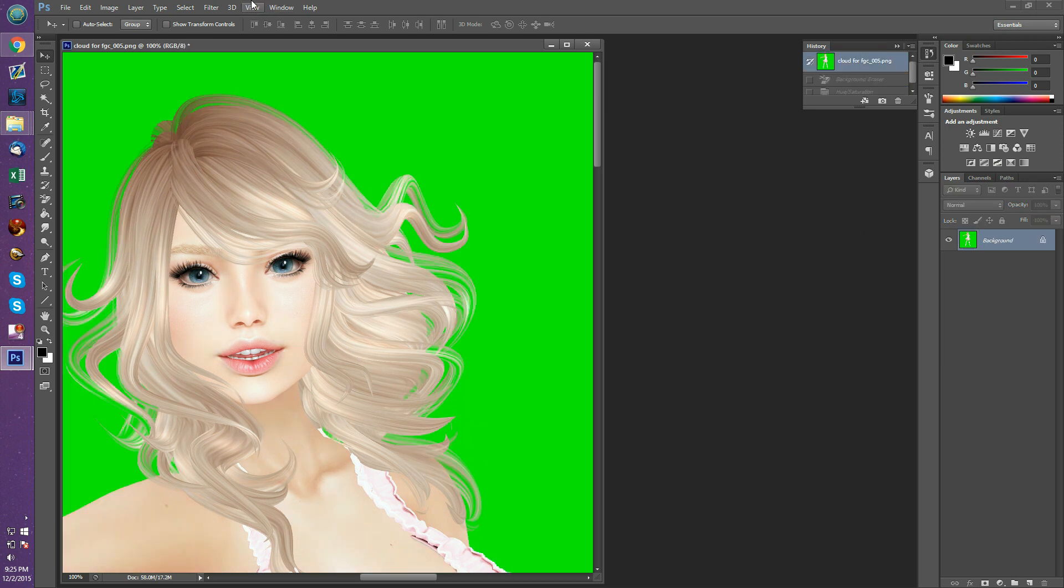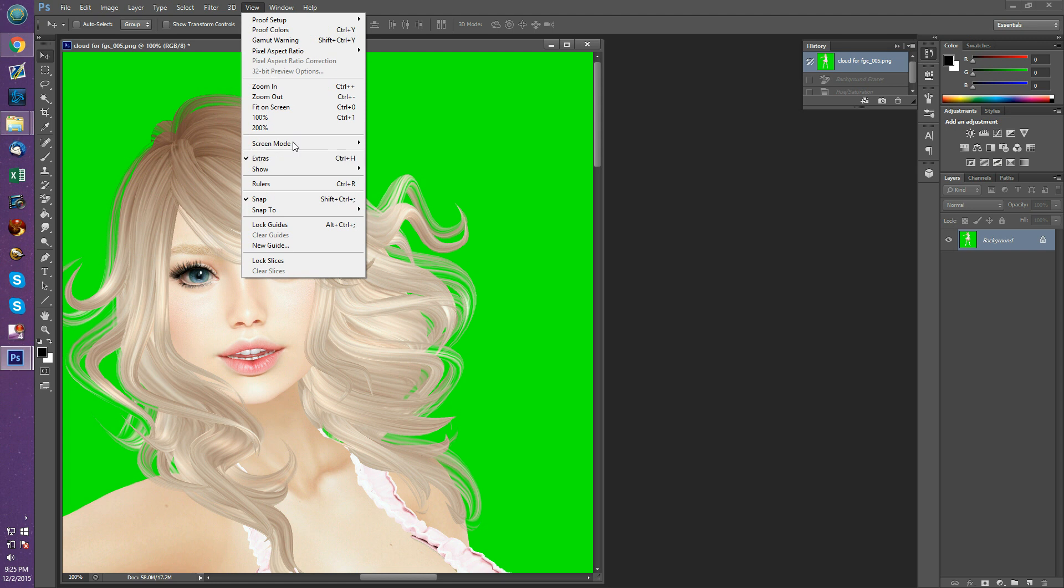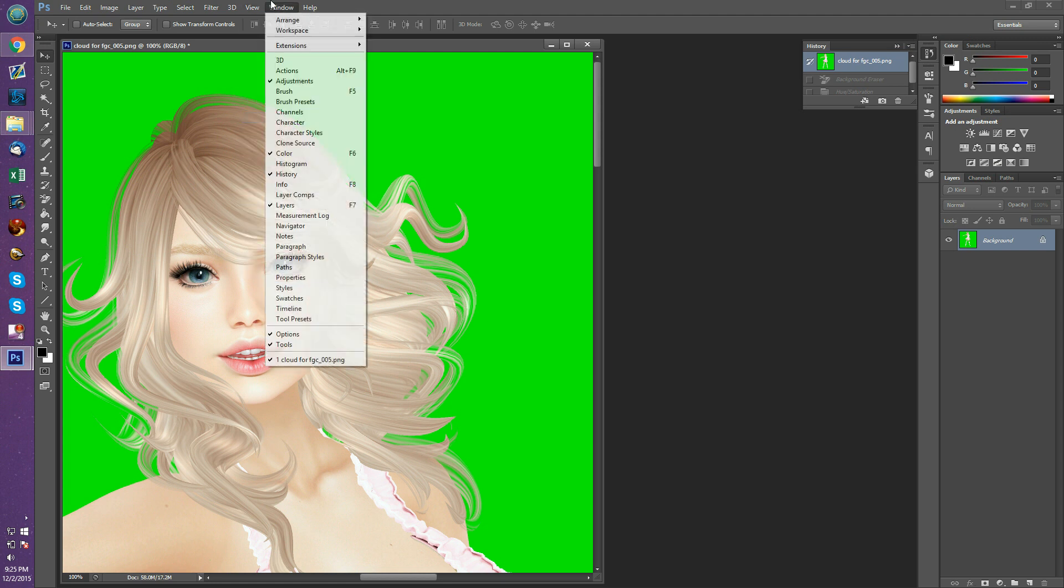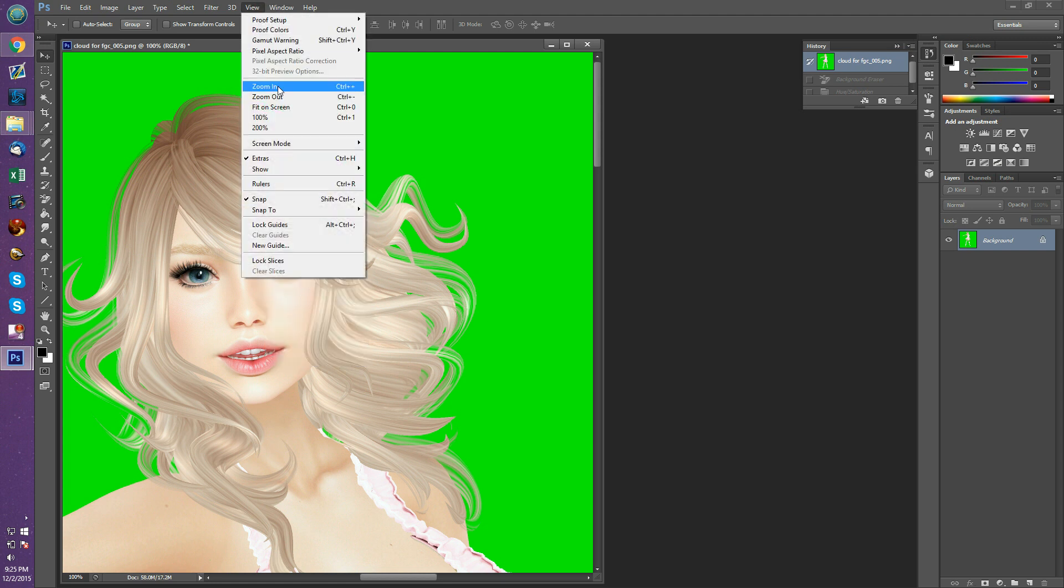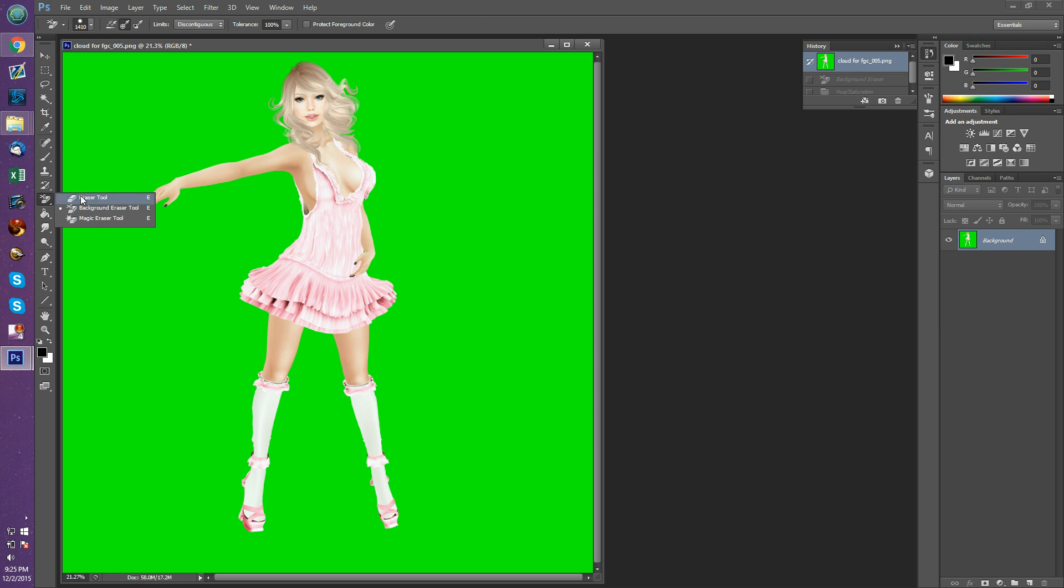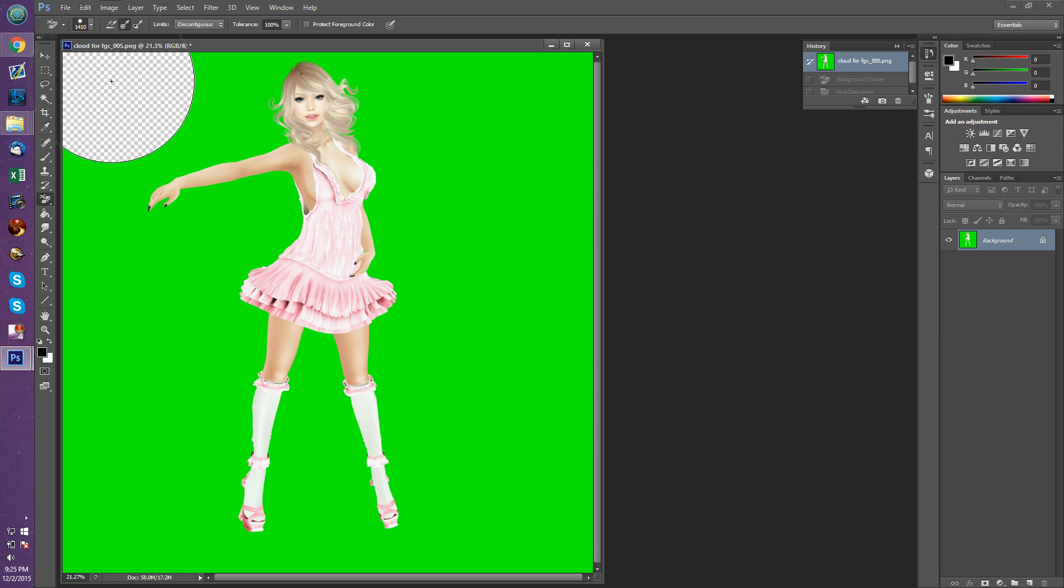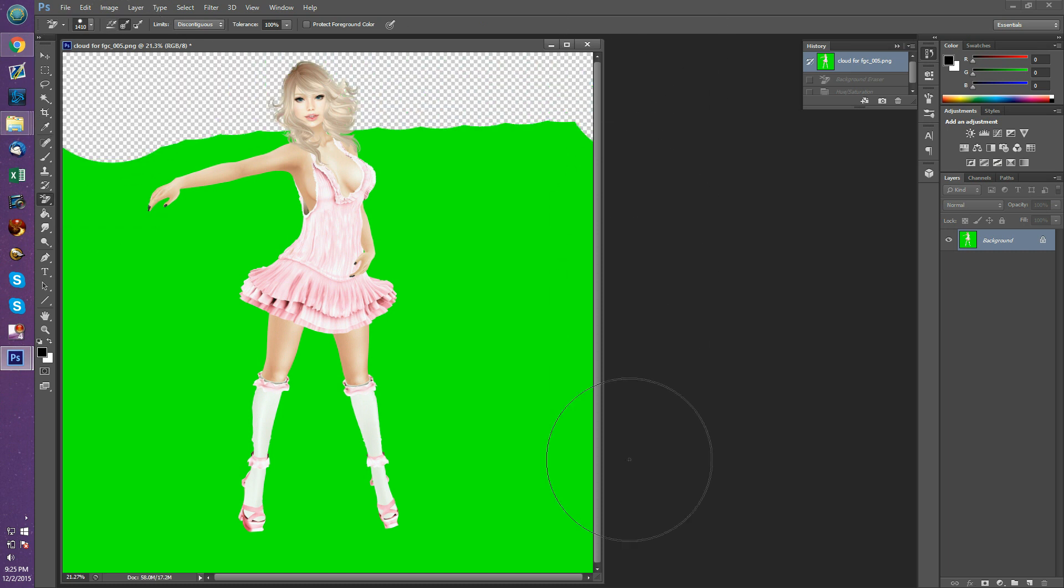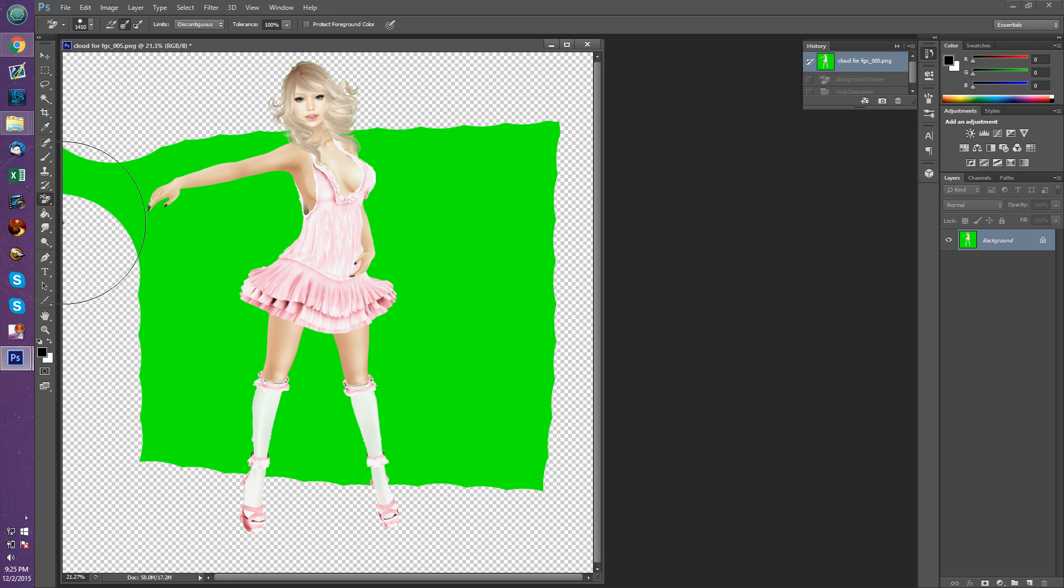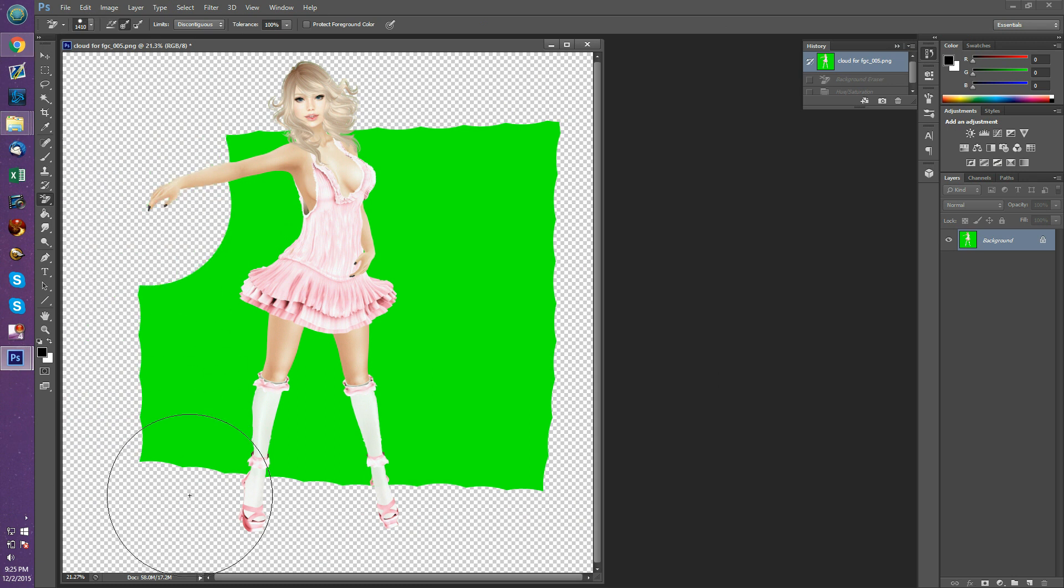I will show you one more time. I've got my background eraser, got my settings up here, we're all good. Click it, hold it, and you're gonna drag it all along. And it's as simple as that.